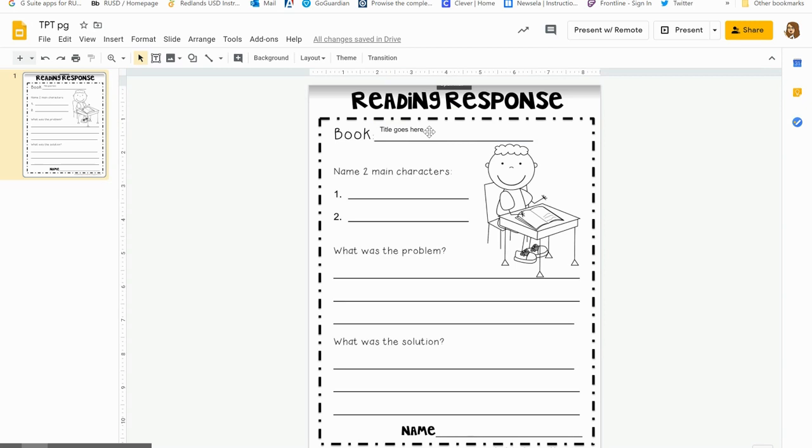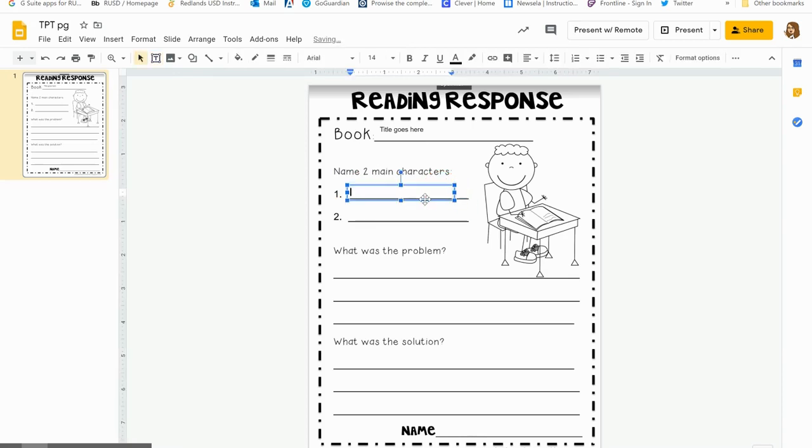If you feel like your students can handle it, you can ask them to simply put in a text box. When they go to it, they would just put in a text box and type their answer. So it depends on the level that your students are at with their comfort.